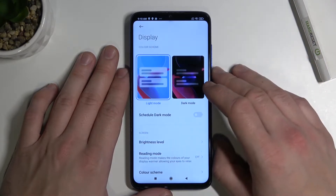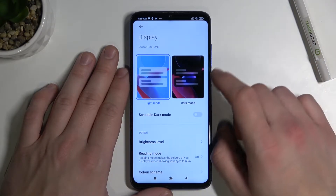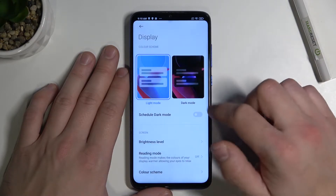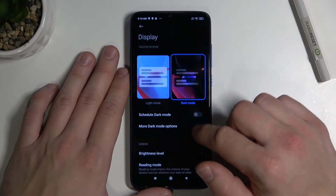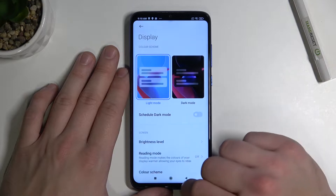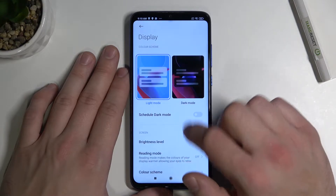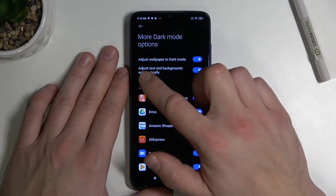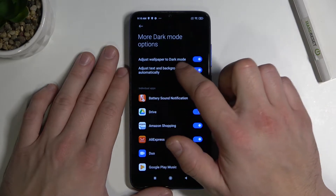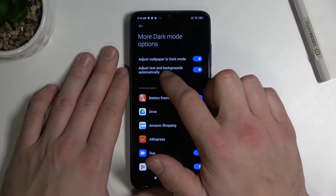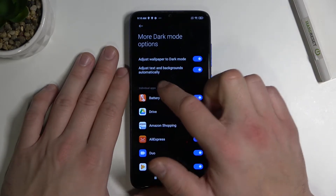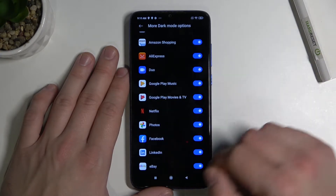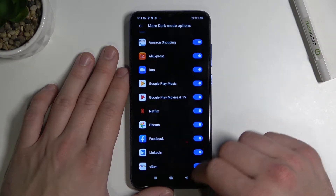Let's start with the top of the list where you can change between light mode and dark mode. You can also schedule your dark mode and manage it to adjust wallpaper to dark mode and adjust text and backgrounds automatically. Also you can individually select apps where you want to have your dark mode on.